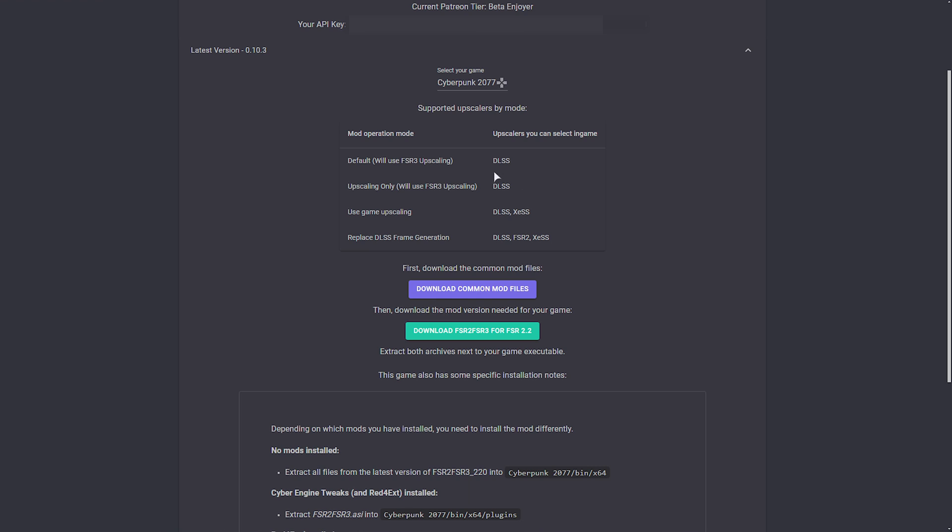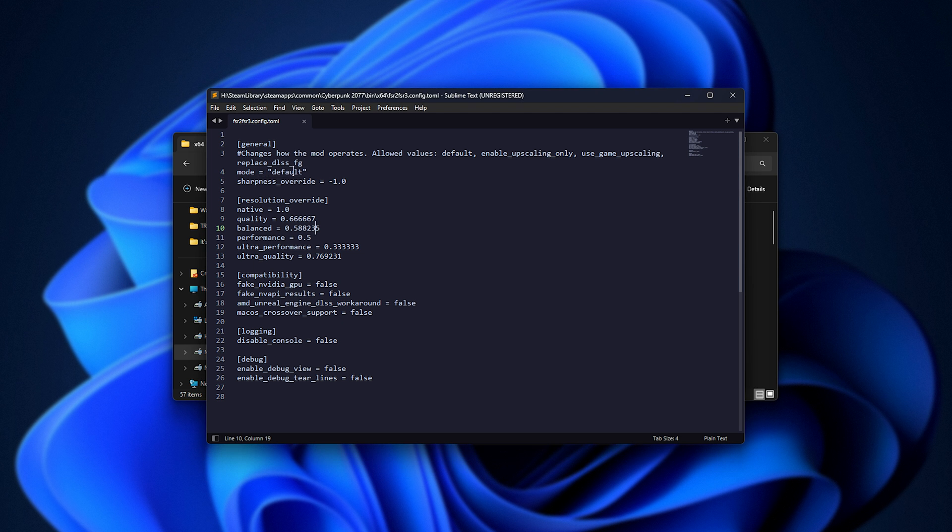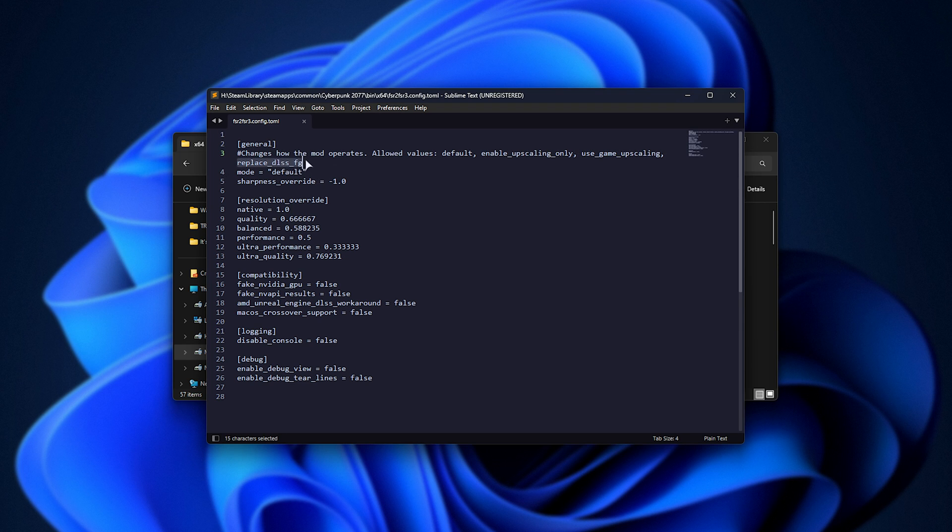If we have a look at the mod's page, you'll see that when we choose these different options, we get different upscalers that we can use. If we set upscaling only, it'll use FSR 3 upscaling if we choose DLSS in-game. If we choose to use game upscaling, we can use DLSS or XDSS. And finally, replace DLSS frame generation allows us to use any upscaling. As we can choose to enable frame generation, even if it's not technically used on our graphics card, we can choose to just replace DLSS frame generation with the AMD FSR frame generation.